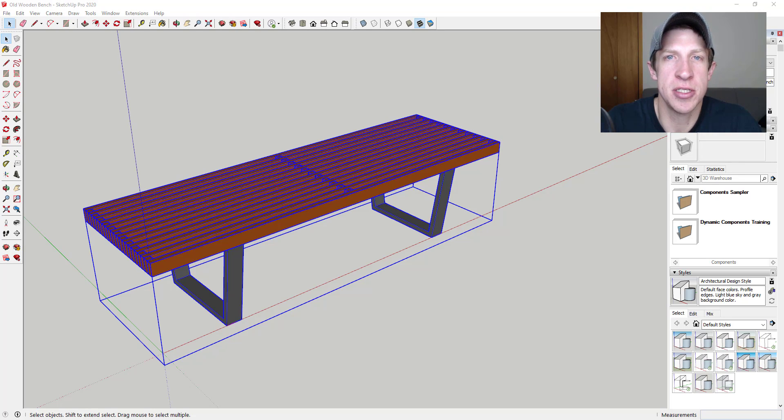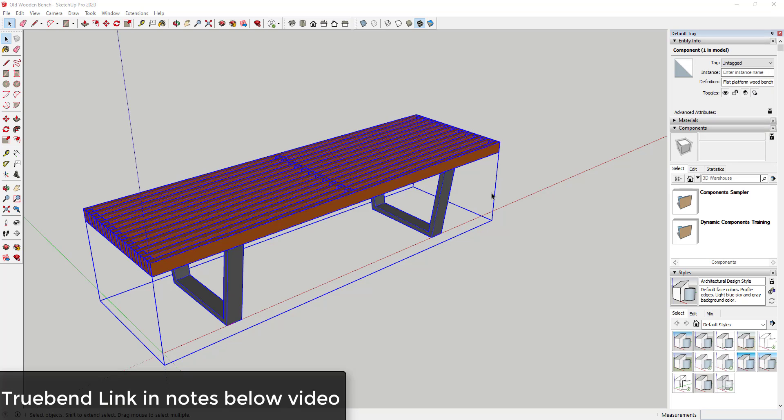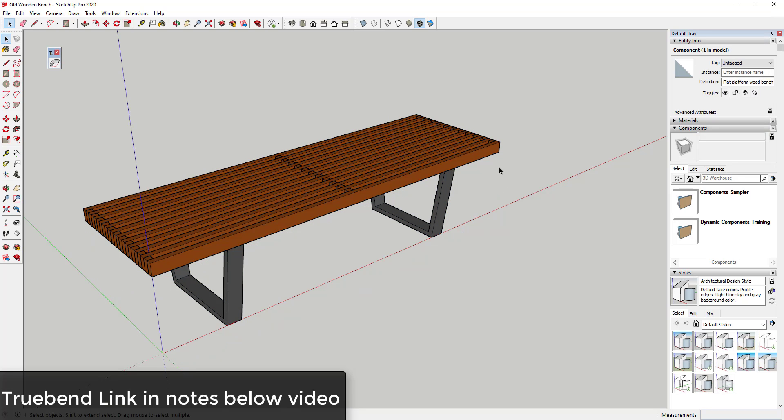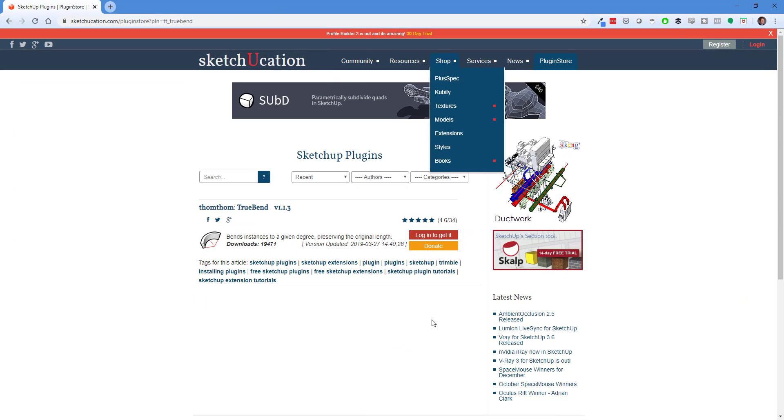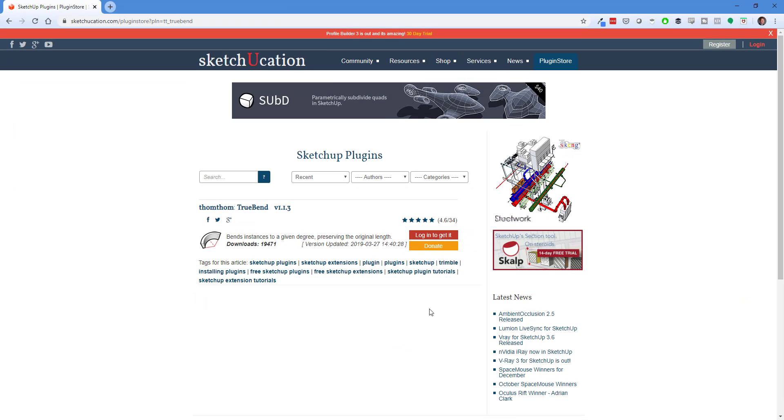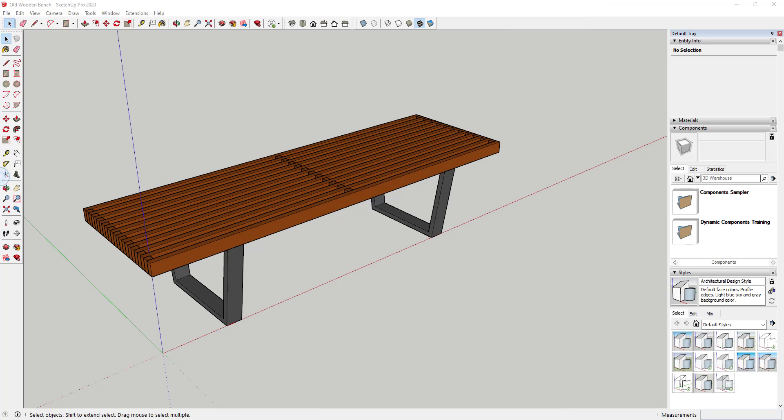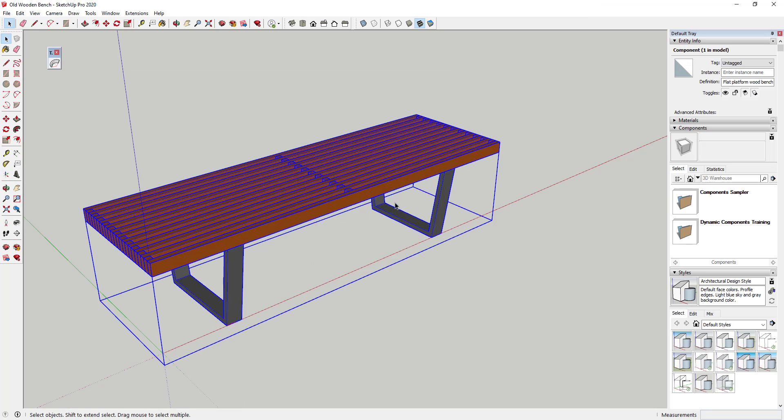So let's go ahead and just jump into it. TrueBend is a free extension from TomTom that you can download in the SketchUp extension store. I will link to this page in the notes down below, but you can download this and use it to bend objects inside of SketchUp.